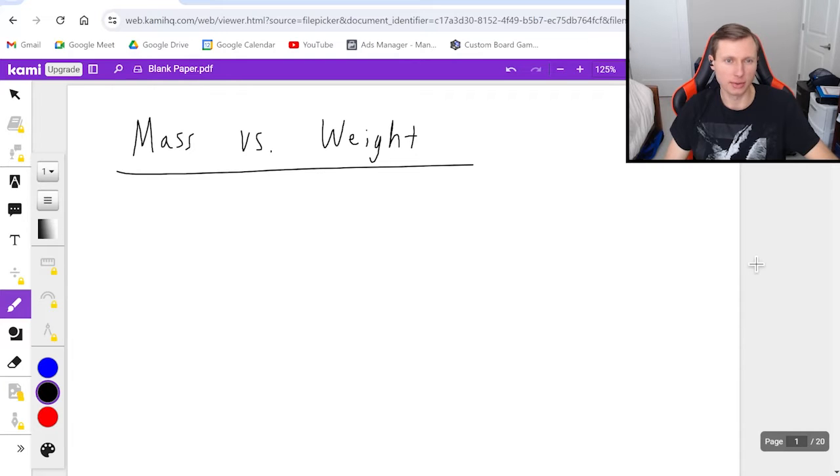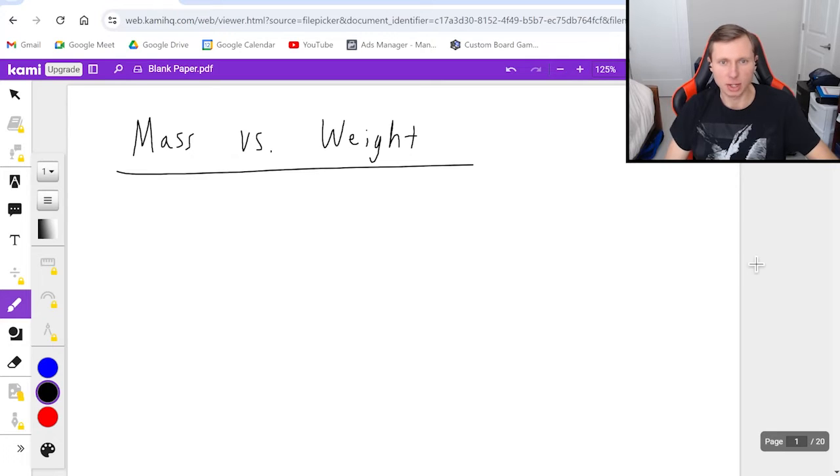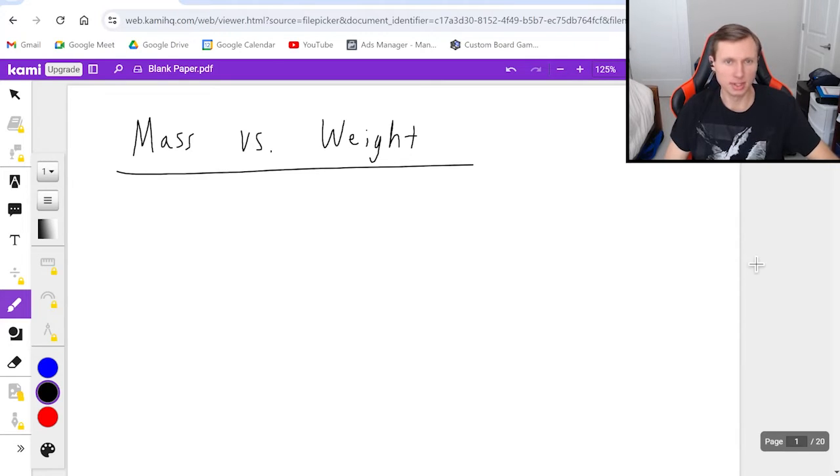Hello everyone, how's it going? My name is Dan the Tutor. Today we're going to be talking about the difference between mass and weight. So without further ado, let's get started.